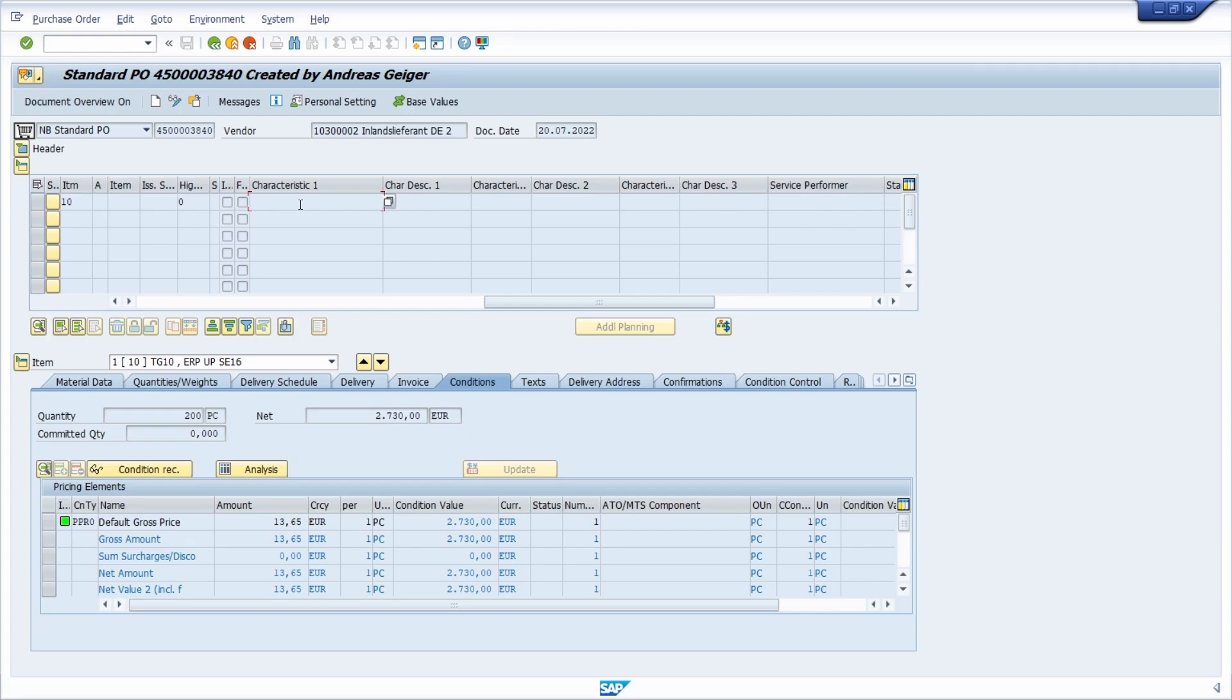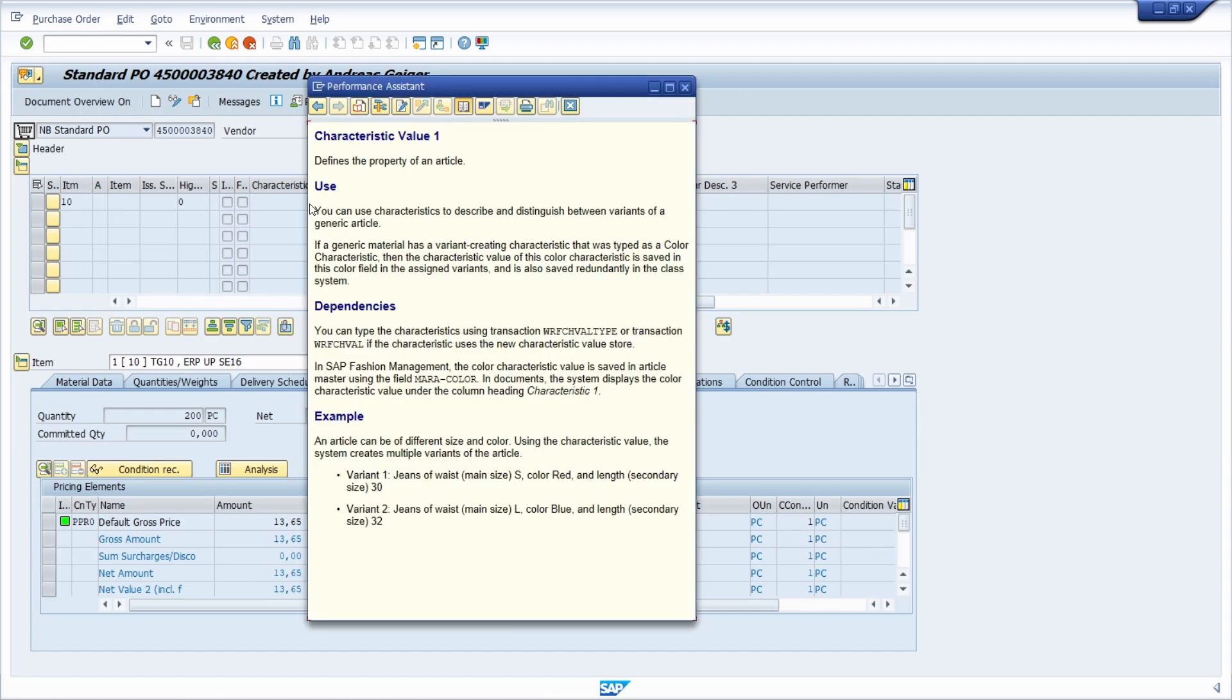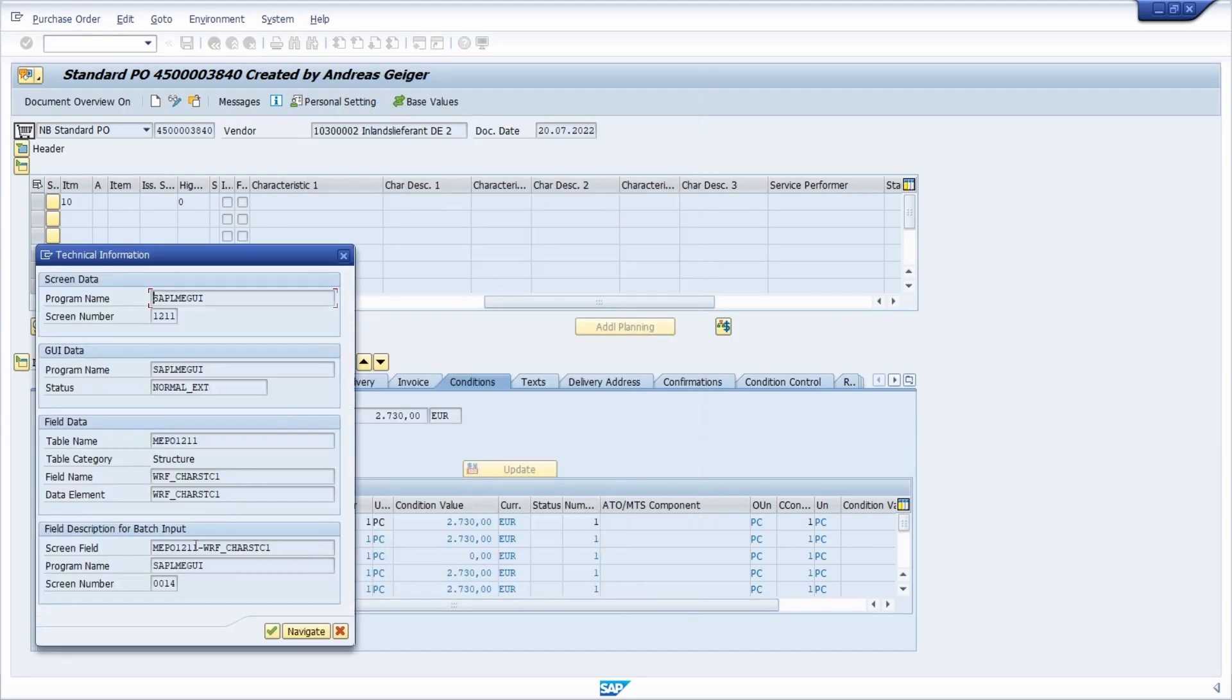The first step is that you get to know the data element that is being used for this field. Set the focus into this field, then hit the F1 key on your keyboard, and then within here you click on the button technical information. Then we need the data element, so select it and use Ctrl+C to copy it.